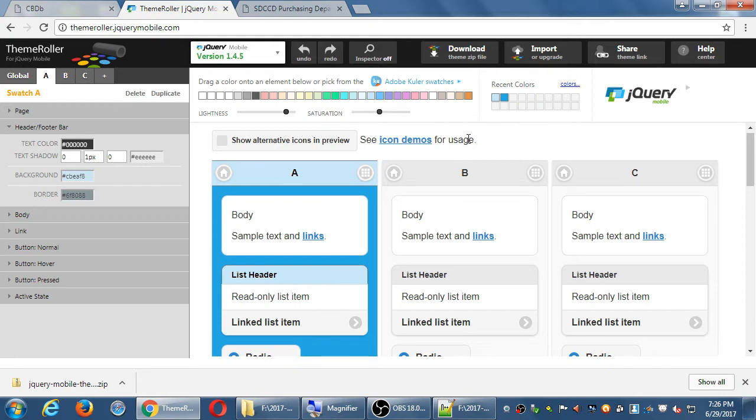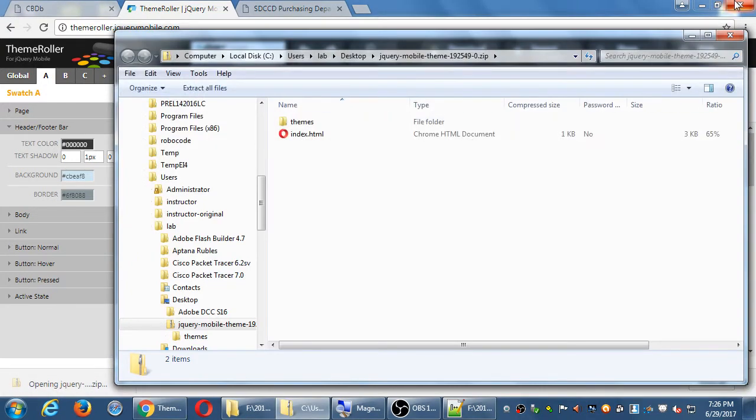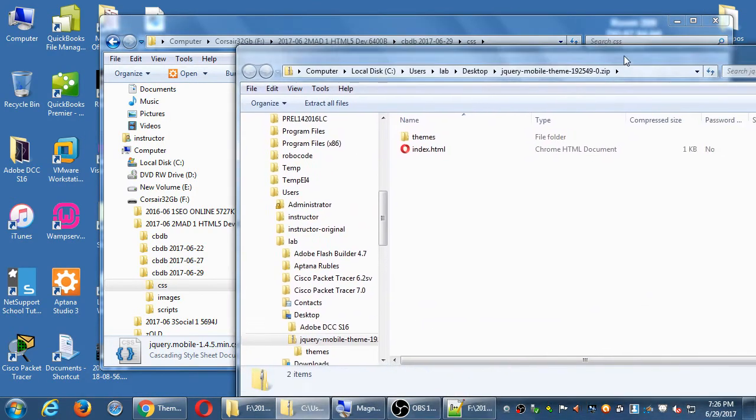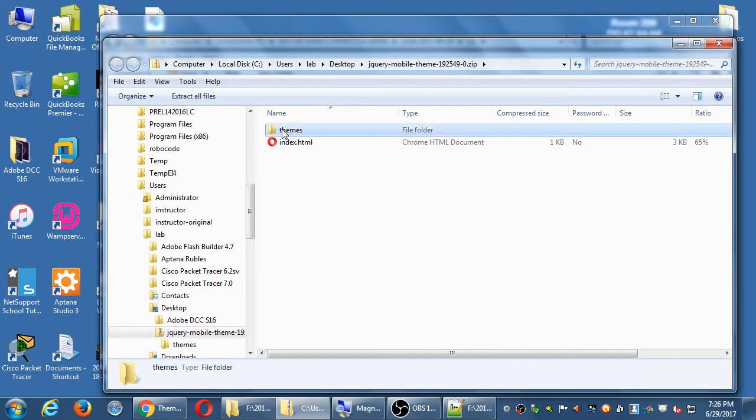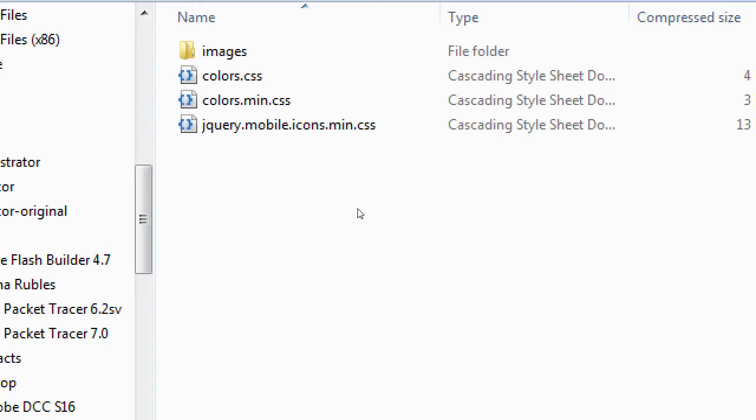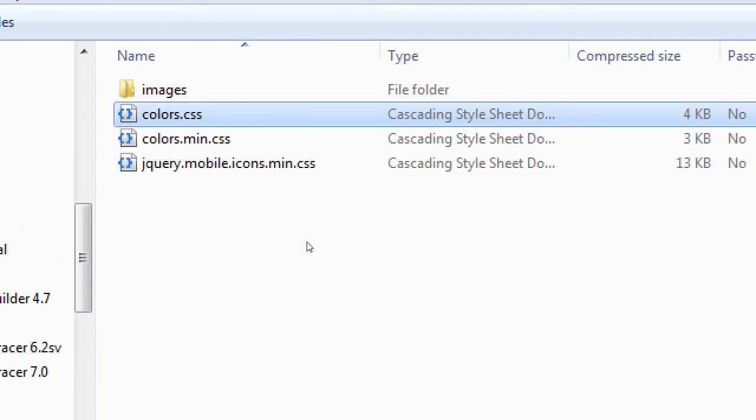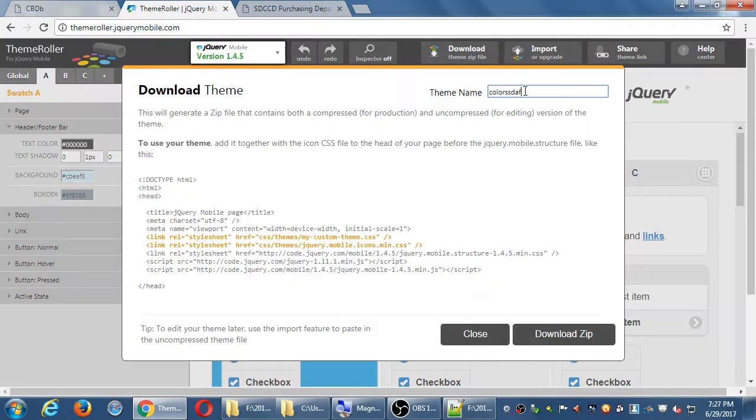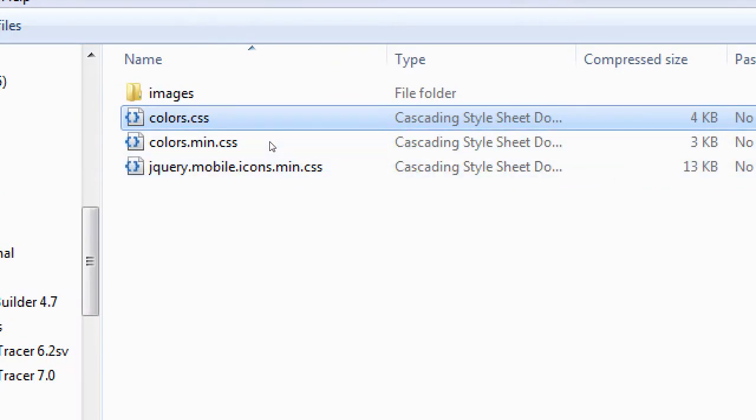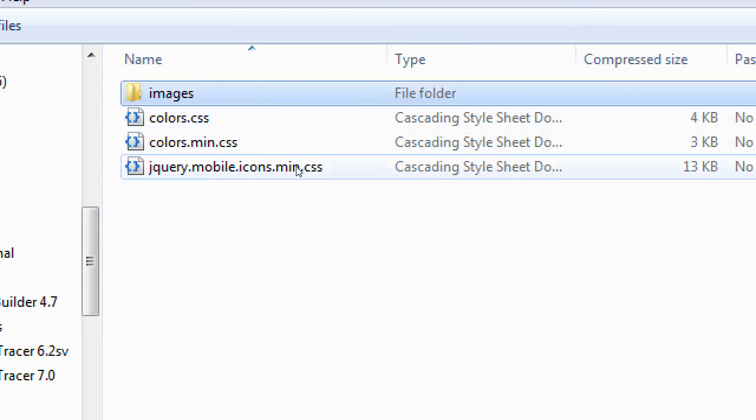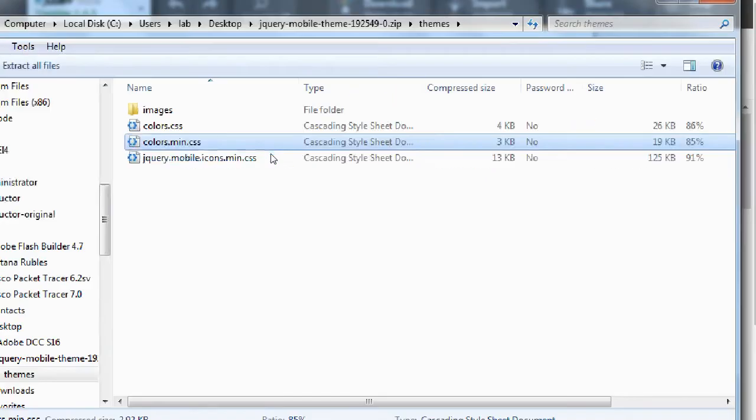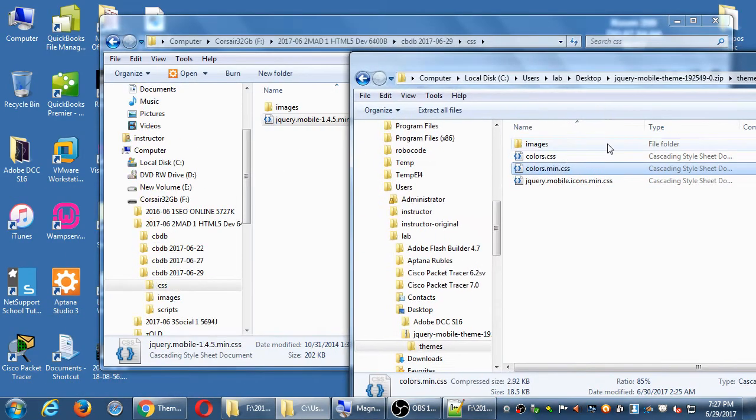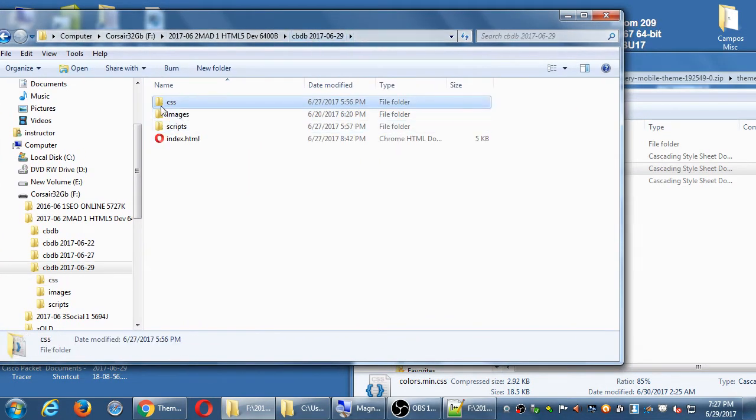So I've got some basic colors. I click download. We've downloaded there. I want to open that file, or that zip file. Inside of the zip file, we have an index file, and we have themes. Open themes. Then inside of themes, we have colors.css. That's what you typed when you click download. Colors.css, colors.min.css, jQueryMobile icons, and images. The only one you need is colors.min.css. That's what we will link in our project. It's the compressed version. So you need to copy or move your .min.css file into your CSS folder of your cbdb project.